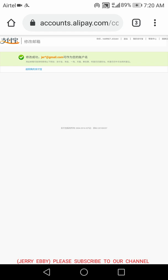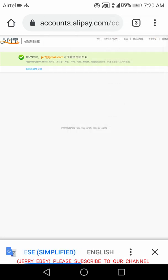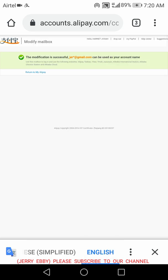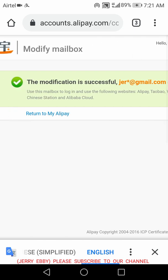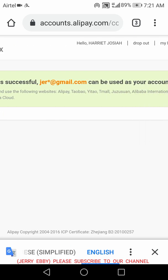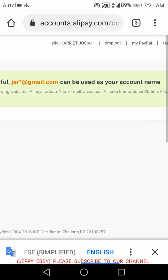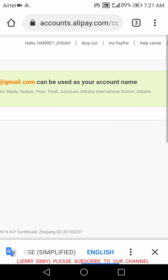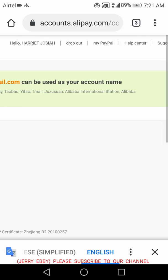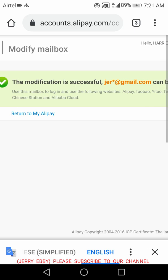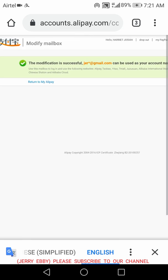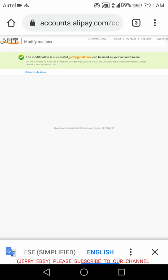I can now use this email to log in to 1688, Taobao, and Tmall. The modification is successful — you can see the confirmation message. It can be used to log into Alipay, Taobao, YouTube, Tmall, Lazada, Alibaba international station which is 1688, Alibaba Chinese station, and Alibaba Cloud. You can use your Gmail and password to log into any of those platforms.